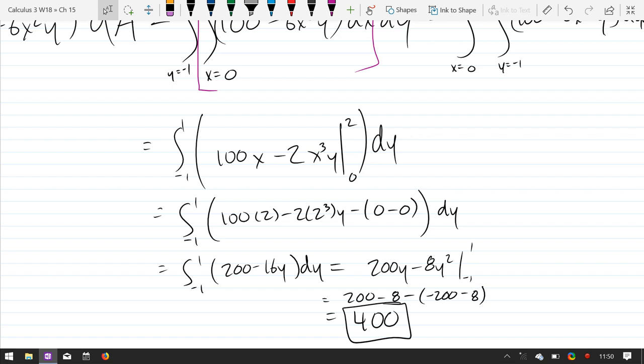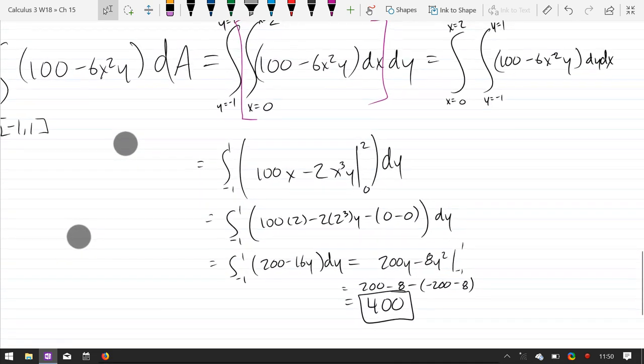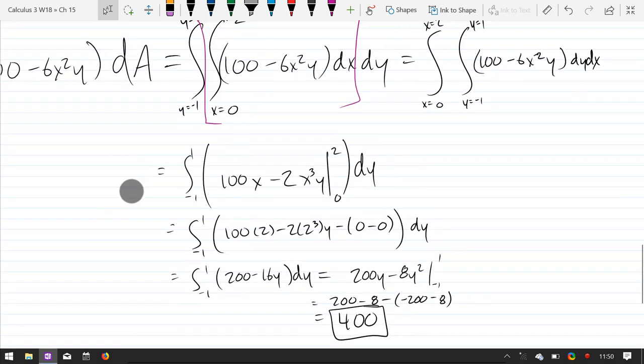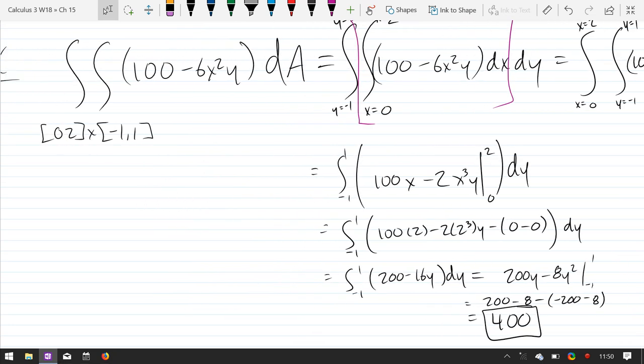Any questions on the 400? Technically, this is an area we just computed — or it could be a volume. I didn't really write down what this represented. We'll see soon that you can compute areas or volumes. If you think about the height always being one, you could think about the volume as the same as the area of the top or bottom side of that shape. But we'll see all that in a while.